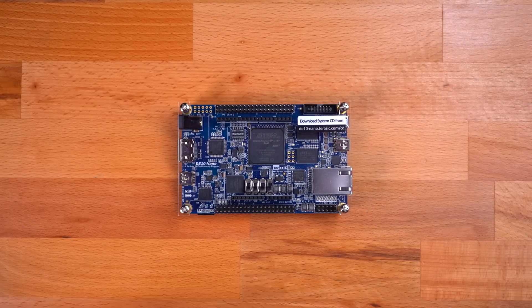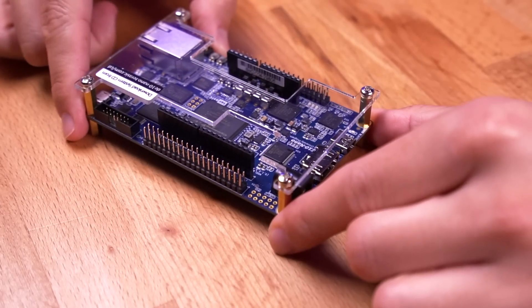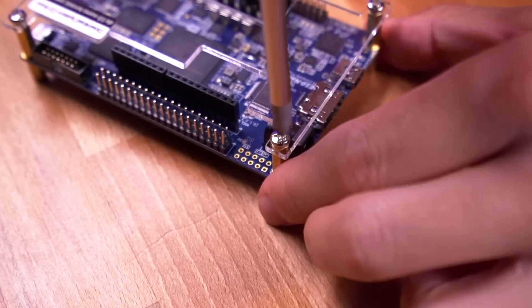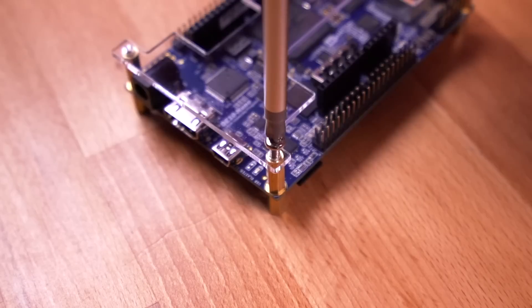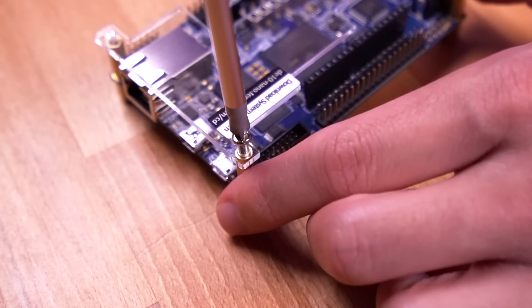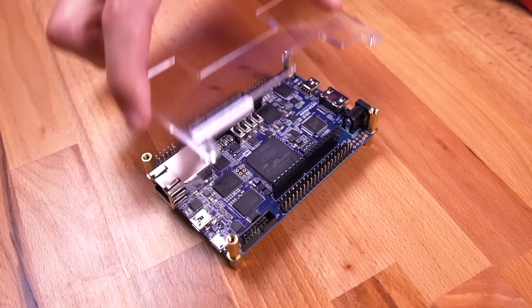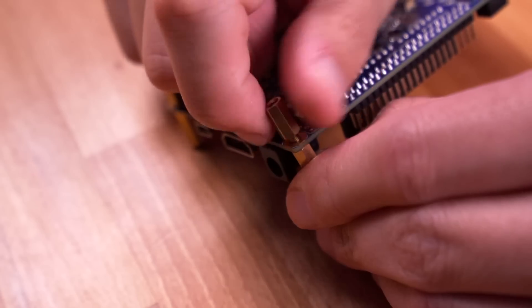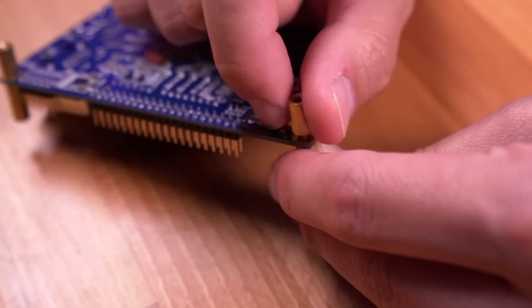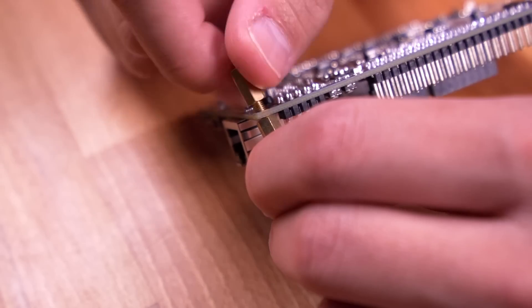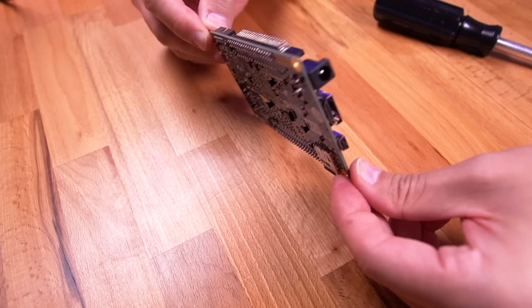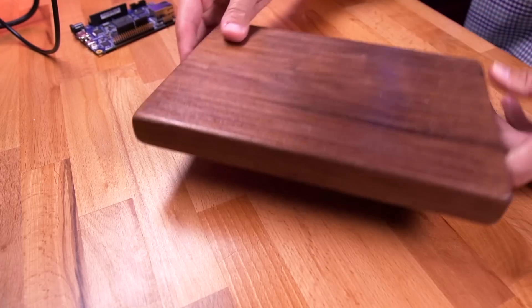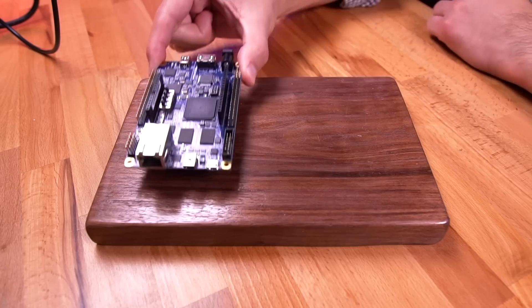So the first thing we need to do is prep the DE10 nano board. To do that, we need to remove the four Phillips screws securing the plexiglass top. Then unscrew all the brass standoffs. Great, now let's move our attention to the wooden base.